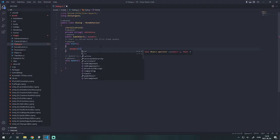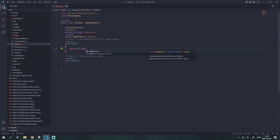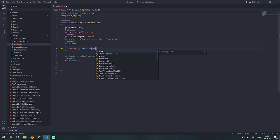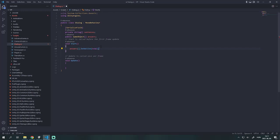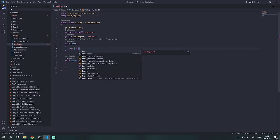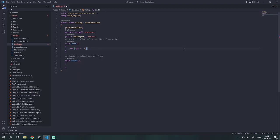So first I declared a string and a game object array for the sentences and answers. In the start function I wanted to activate the answers, but the set active function is not working on arrays, so we need a for loop for this.